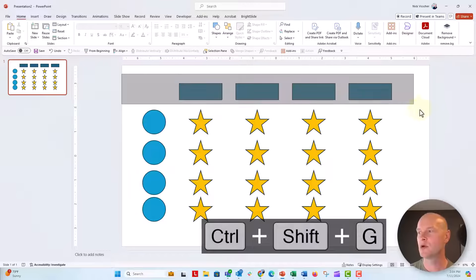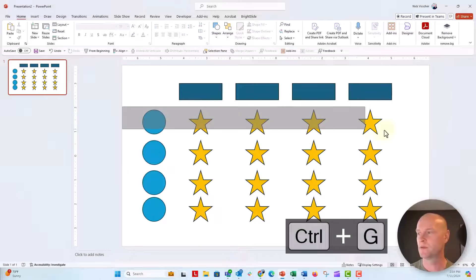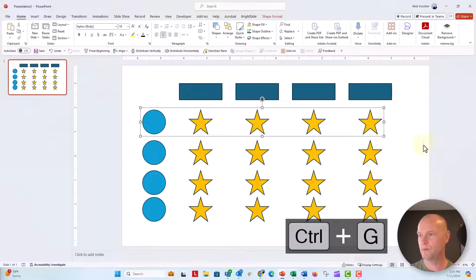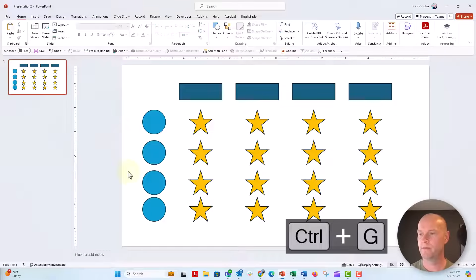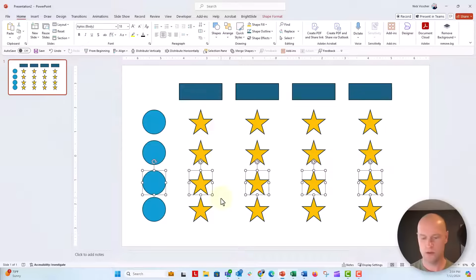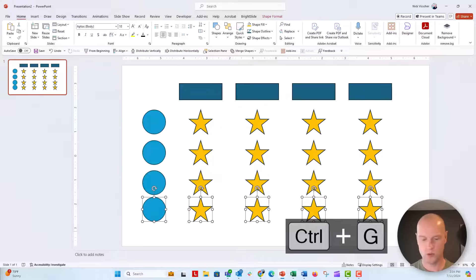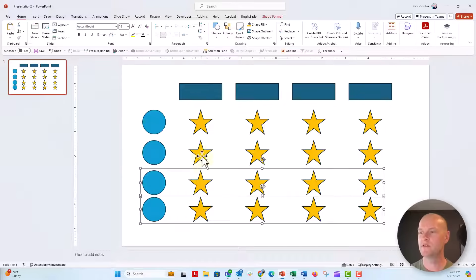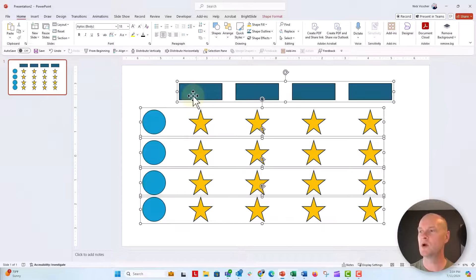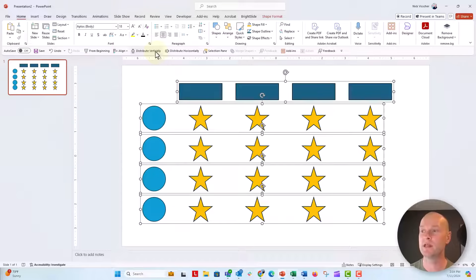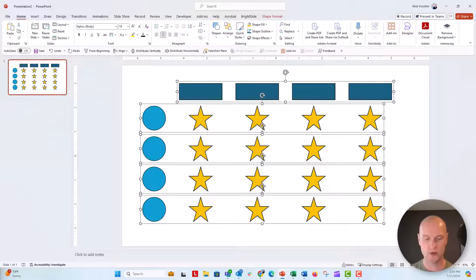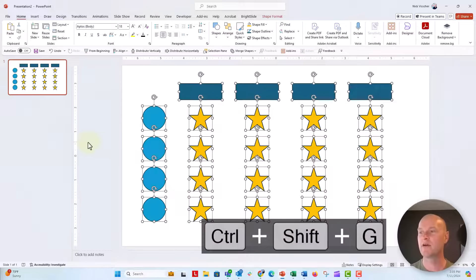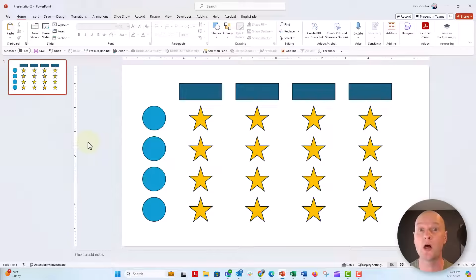Now I'm going to group the rows together using Control+G to group each row. I'll hold down shift, select all of the rows, and now let's distribute them vertically. Now we have a beautifully spaced table. If I wanted to ungroup them, I can do Shift+Control+G again, and now they're all individual objects but still perfectly spaced and perfectly distributed.